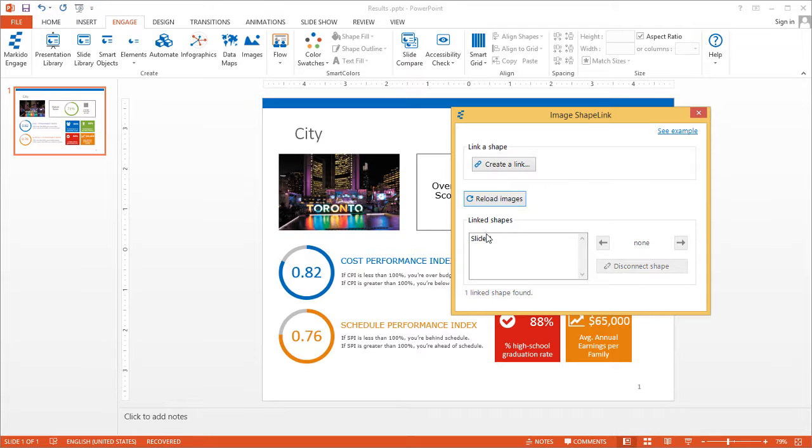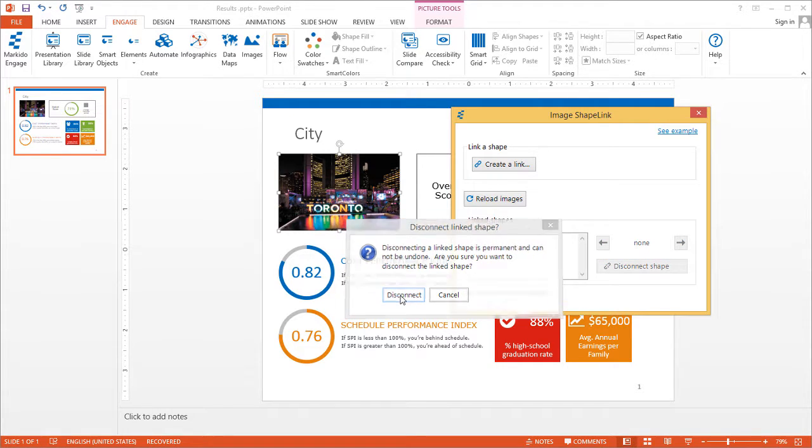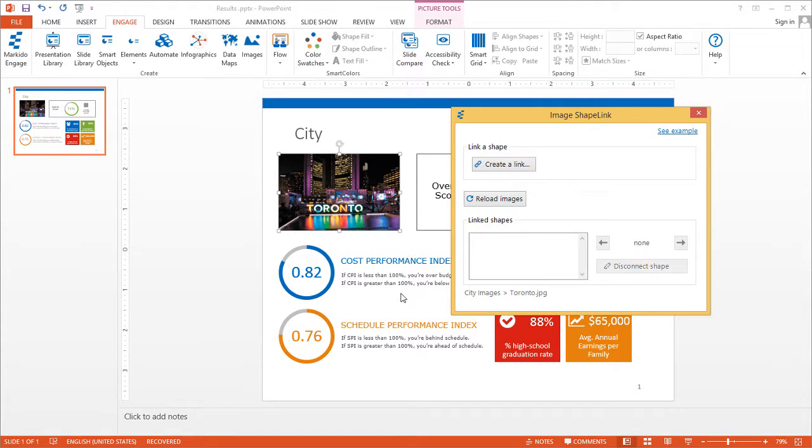The other thing you can do here is when you select the slide under Link Shapes, it'll actually highlight all the images that are shaped. You can also disconnect this shape as well.